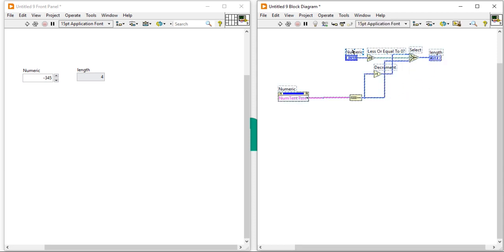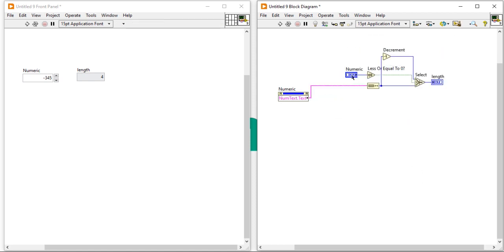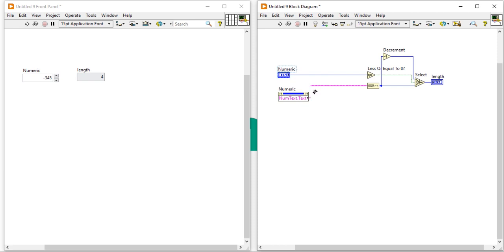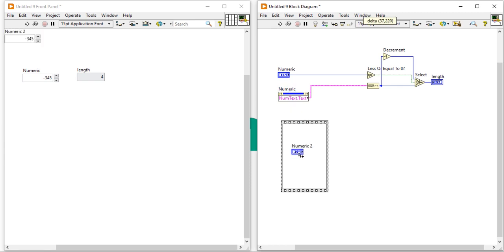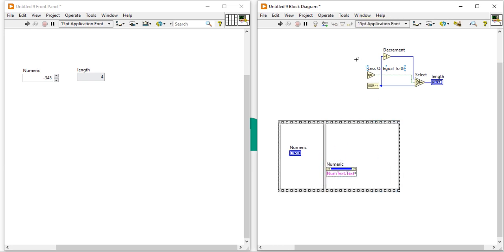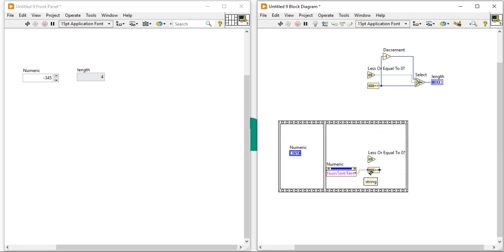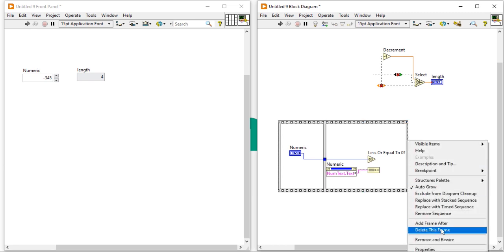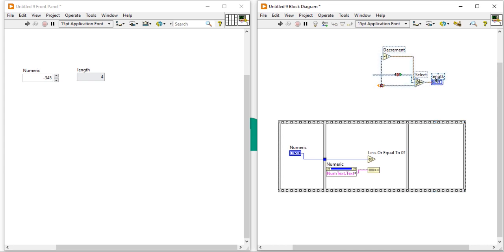So because I only want to measure the number of digits. For better programming, I am trying to use a flat sequence structure. Take this number here inside the flat sequence. Right-click, then take here. Right-click, add frame after. Drag the function here to complete the structure.